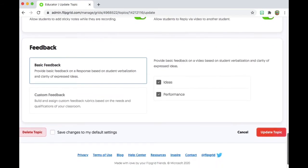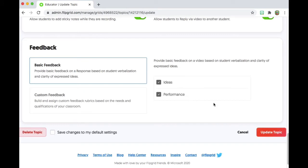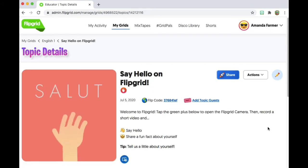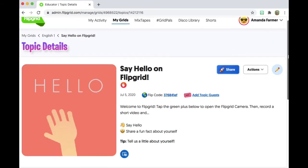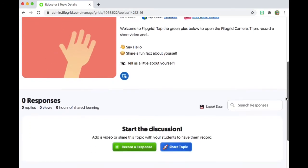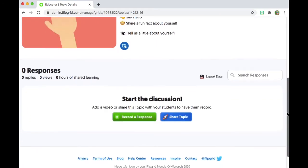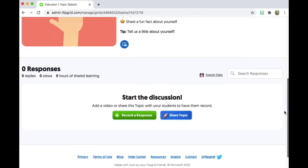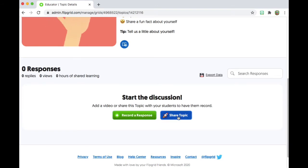Provide feedback — so the students can offer each other feedback. I do like that. I can click on update topic to save. And then this shows you the details for the topic. This is what the students will see, and then they will click on record a response in order to record their answer to the question that is asked in the topic.